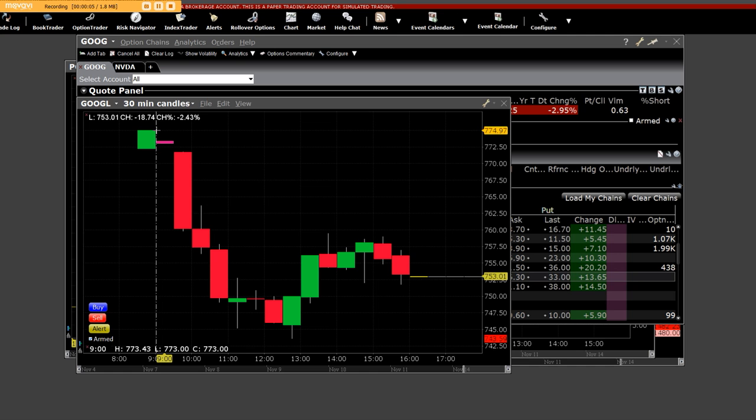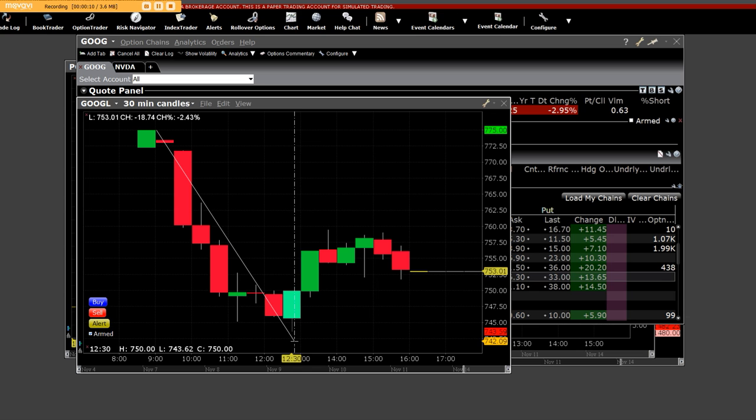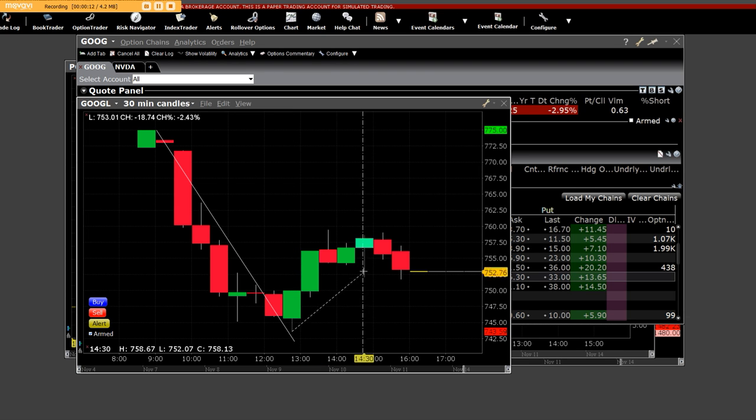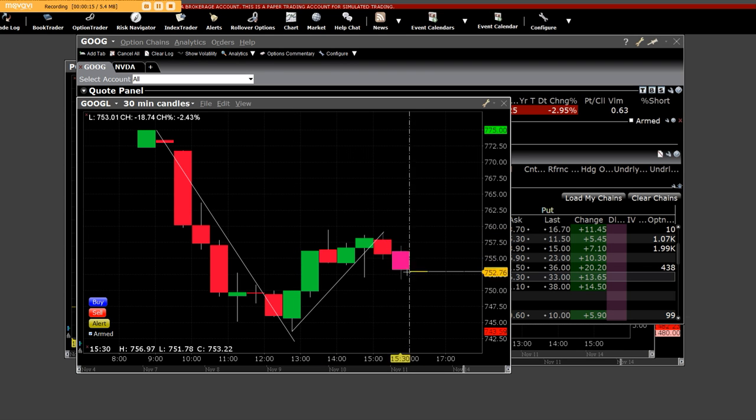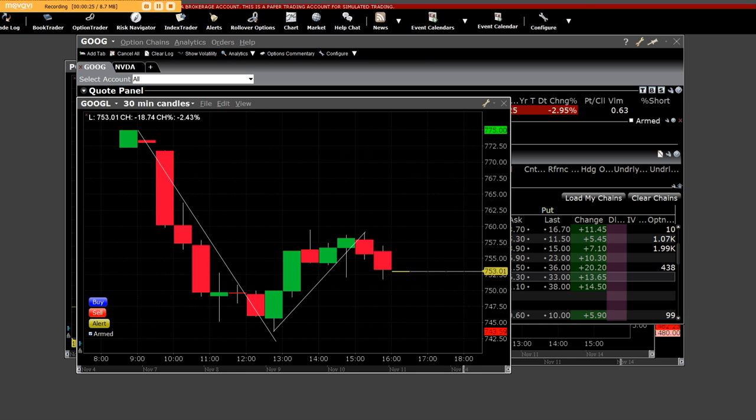This is Google, and I want to show you from the 775 area, we came straight down here. Then up and off of that bottom, we came right up there, and we settled down here on Google. Now, the range on Google today is very simple. The high was 775, and the low was 743.59.